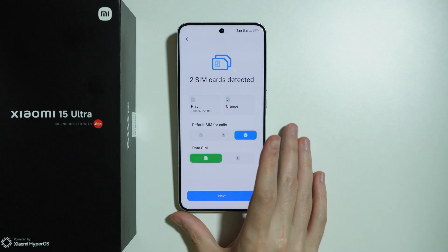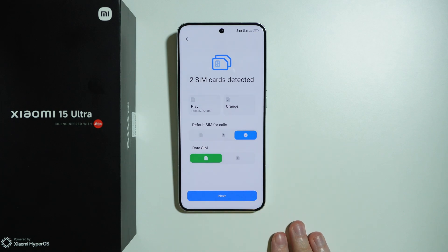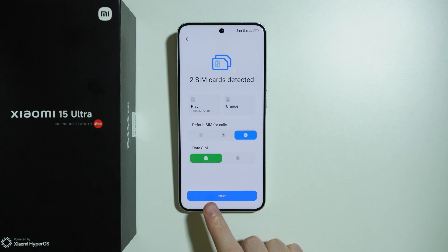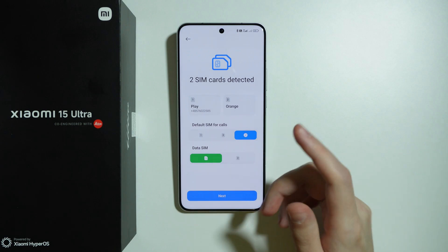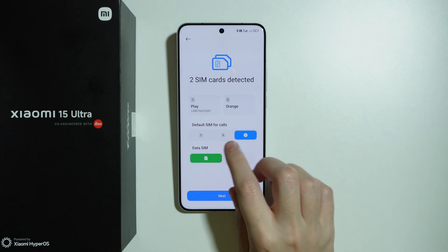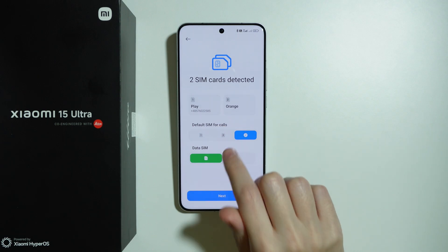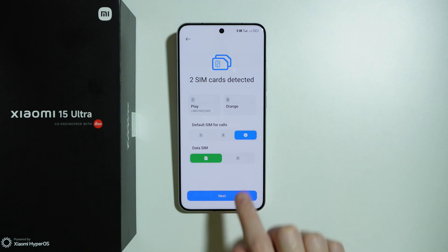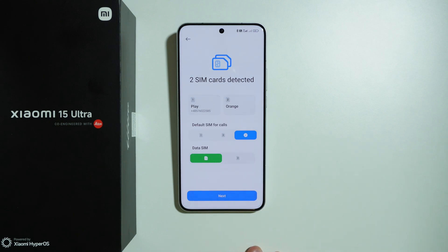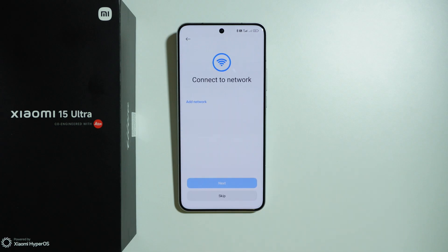Now we will see how many SIM cards have been detected. If you didn't insert your SIM cards, it is worth inserting them. If everything is correct, we can also choose the default SIM for calls and which SIM card to use for mobile data. I'm just going to press next because everything is fine.